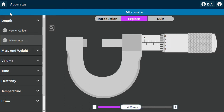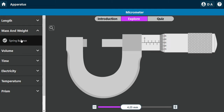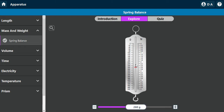For mass, one instrument is the spring balance, which can measure both mass and weight. You suspend the object using the hook, and read the value on the scale. On the left side you have mass, and on the right you have the weight in Newtons.